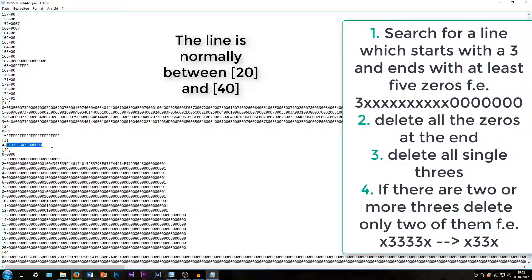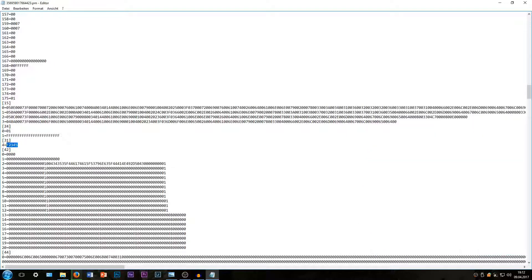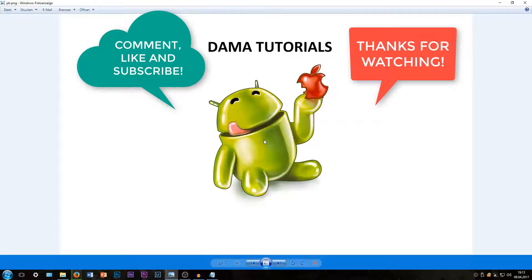This is our number. Now the first thing we are going to do is delete all the zeros at the end, then all the threes between. You can see there are three threes, so we are only going to delete two of them. And that's it — here you can see my password. Thanks for watching, and if you have any questions left, feel free to leave a comment. Thank you.